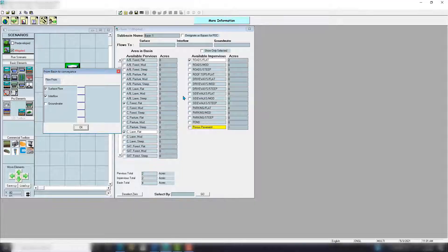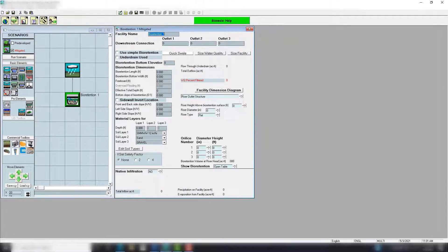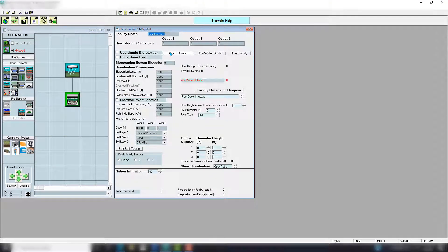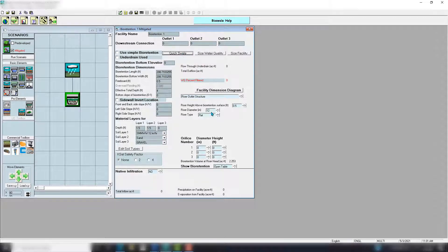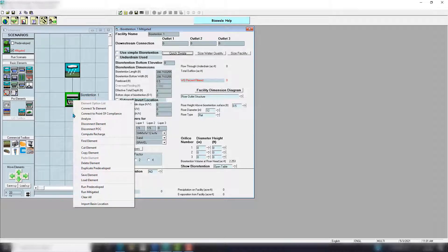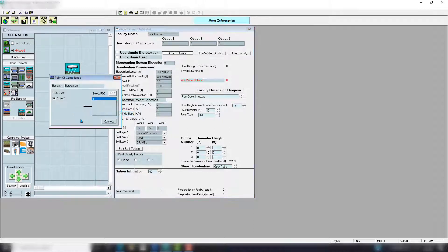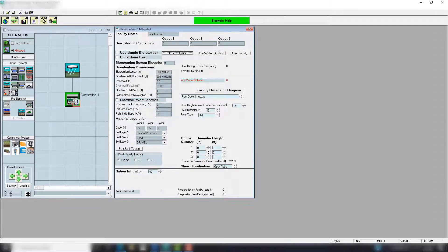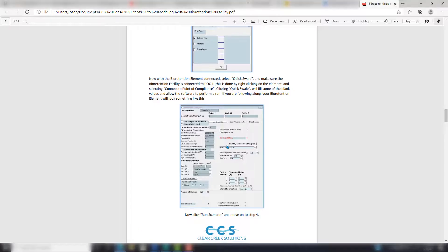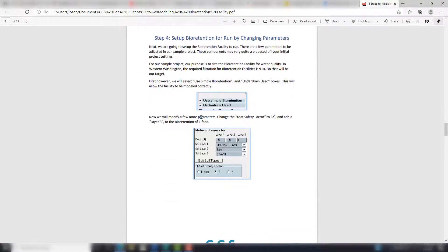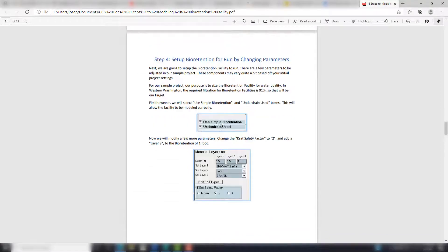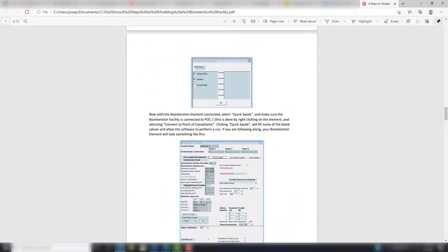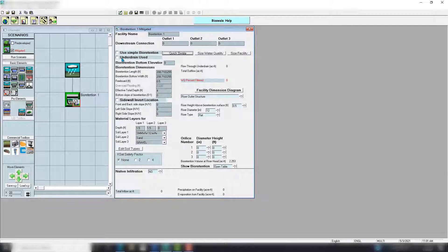Next I'm just going to use Quick Swale, and all this is going to do is fill in some of the values here. So when I go to run the scenario, it runs properly and I can finish this design. Connect to point of compliance. I believe Use Simple Bioretention and Underdrain are checked.